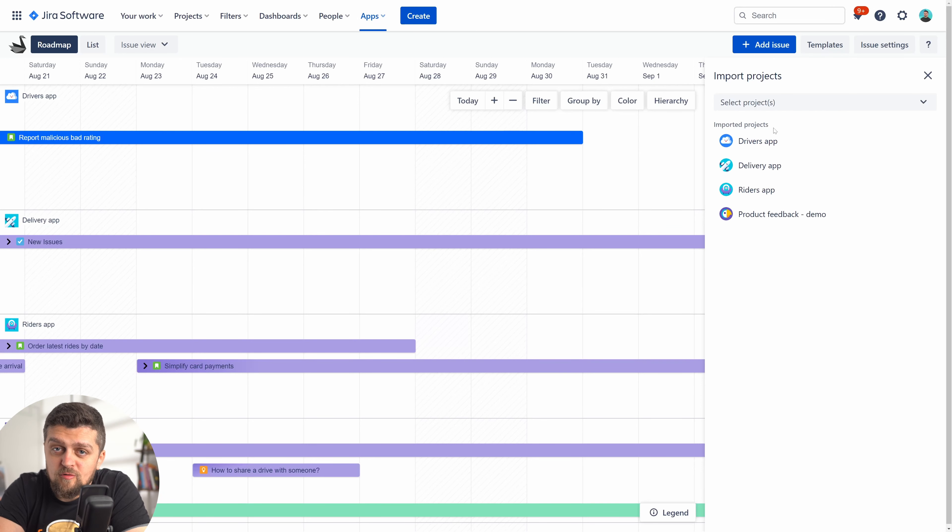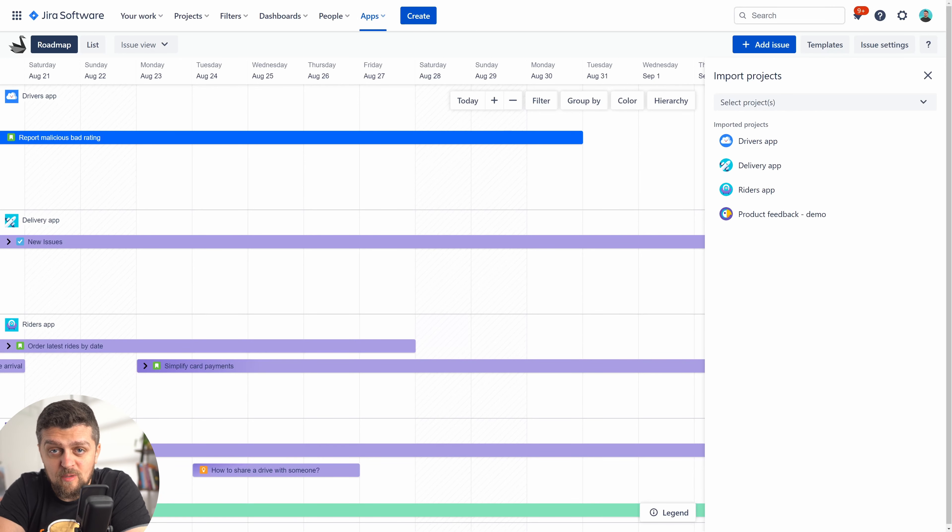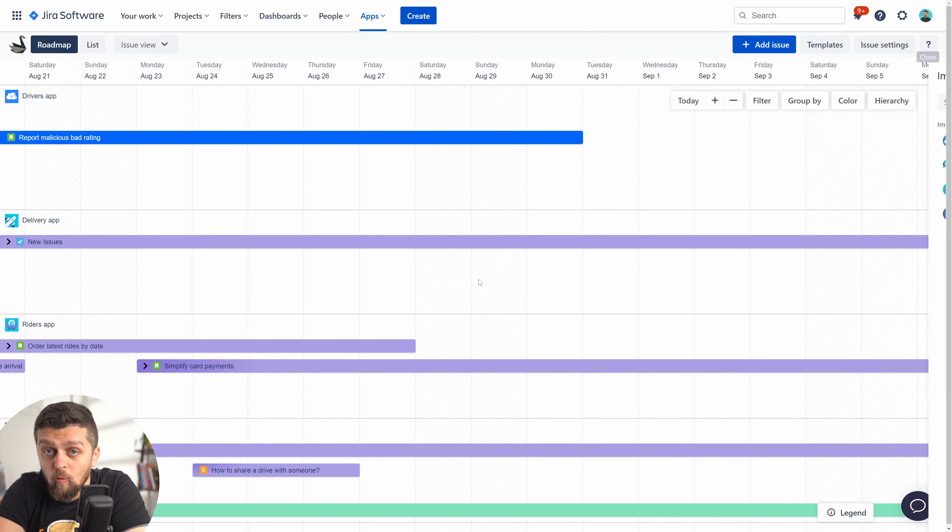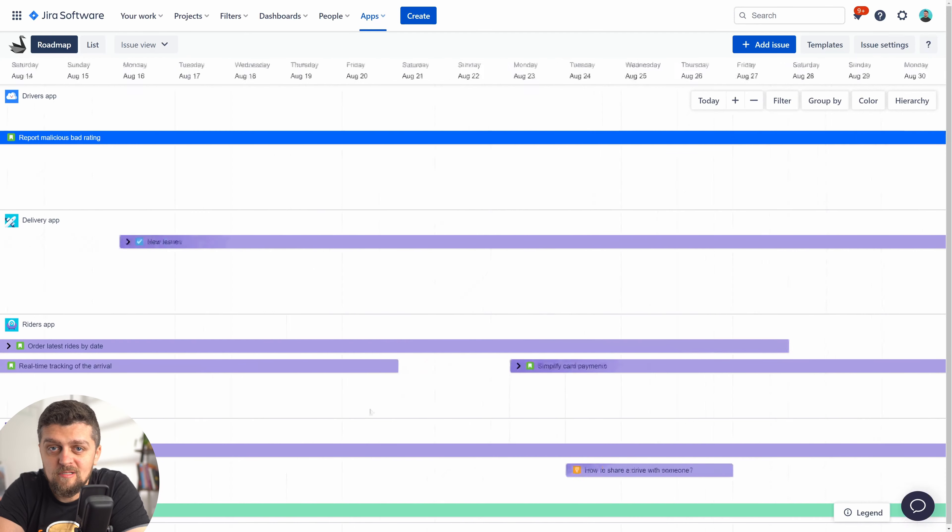Once you import the desired project to Swanly, you should already see displayed on the roadmap all of the items that have start and due dates set, or in the case of releases, start and release dates.